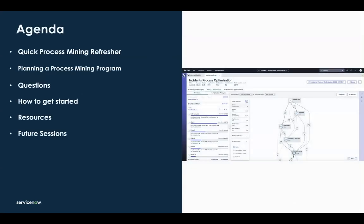Here's what we'll cover today: a quick process mining refresher — about two minutes — for those that are new, then we'll dive into the topic of planning a process mining program, get to your questions, talk a little bit about getting started and resources available, and then cover the future sessions that are coming up.